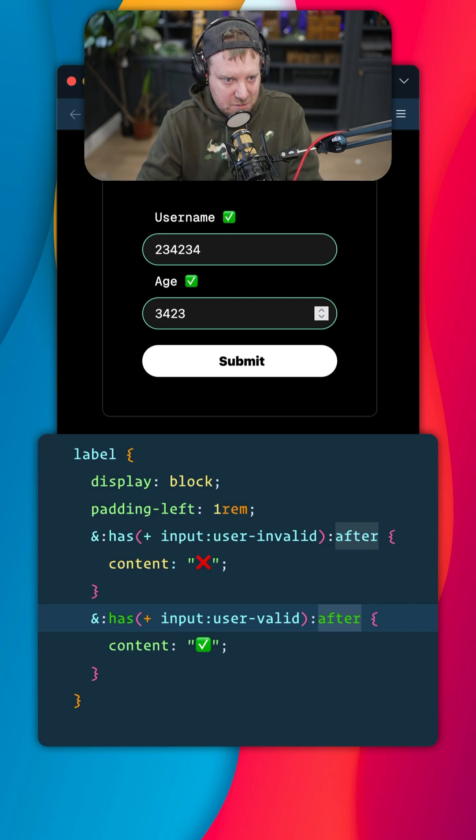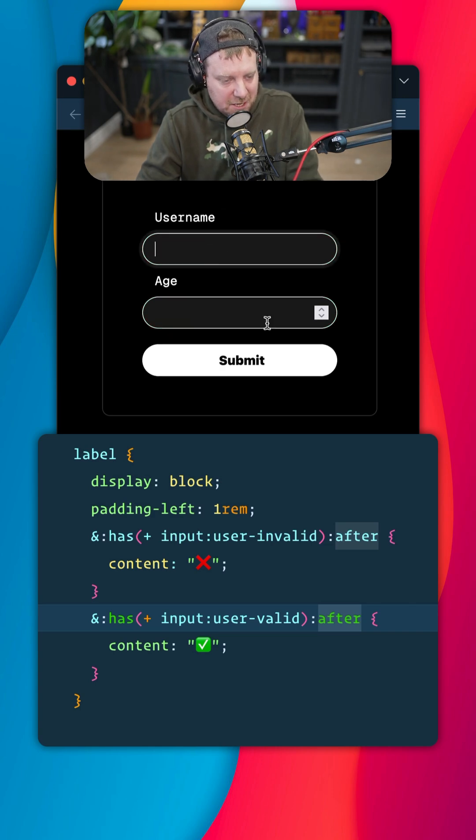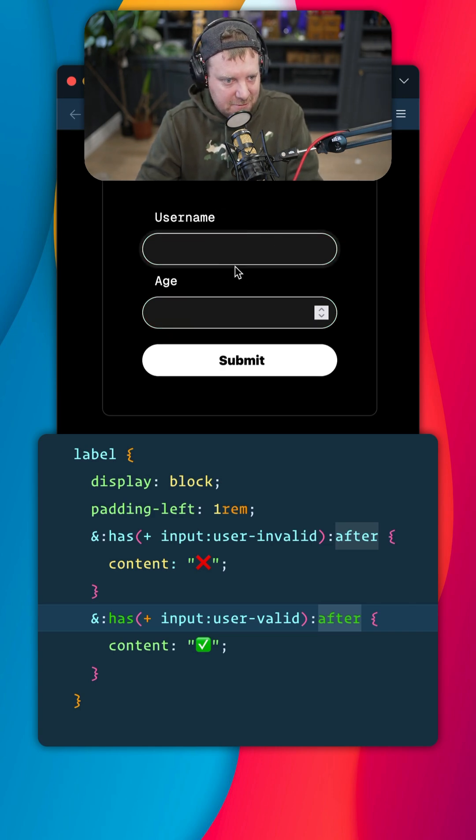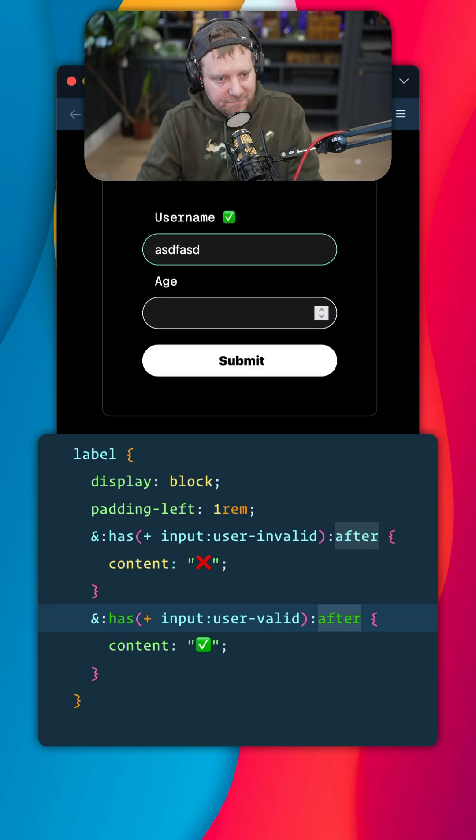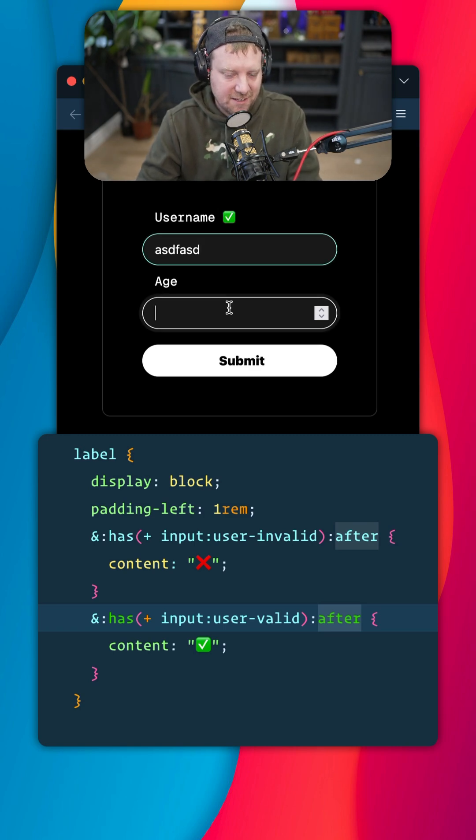So now watch, there's no X or check beside it, but once I go ahead and interact with it and blur the input, I got a checkmark. Same thing with age in there.